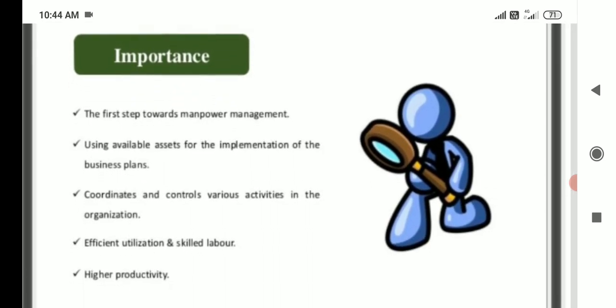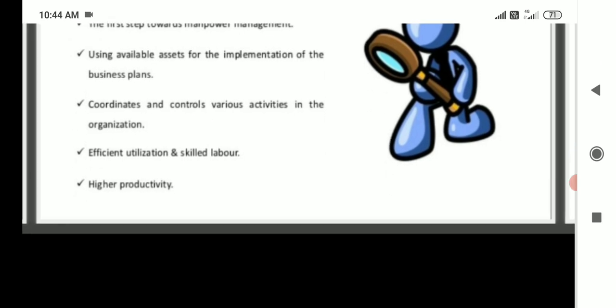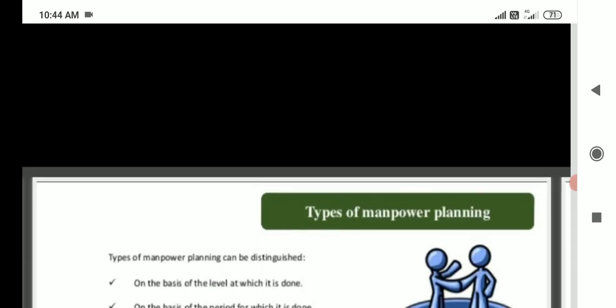Main importance of manpower planning: it is the first step towards manpower management, utilized available assets for implementation of business plans, coordination and control of various activities in the organization, efficient utilization of skilled labor, and higher productivity.